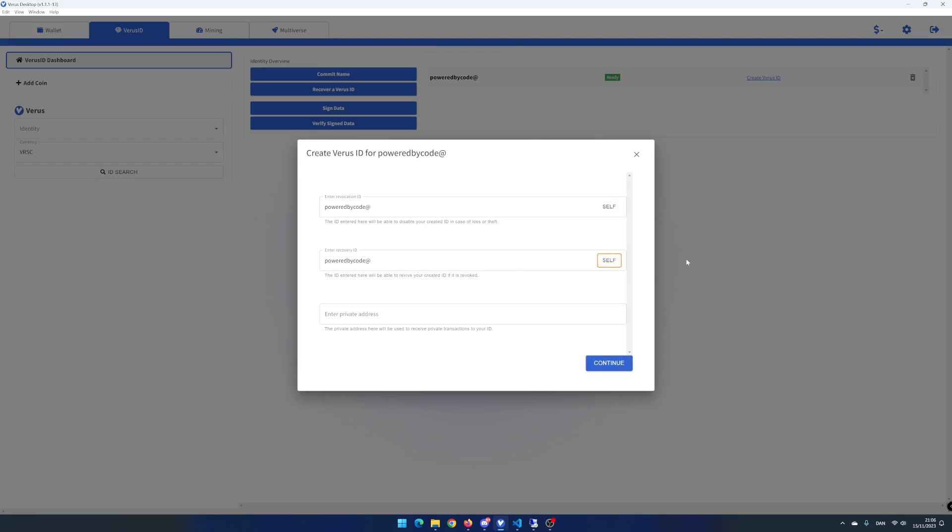You can also add a private address to your virus ID. That means you can send private and sheltered transactions to another address, which is pretty cool if you want to hide your balance. Since I want to use PowerByCode as my main identity, I will add the private address I use for my current virus address.